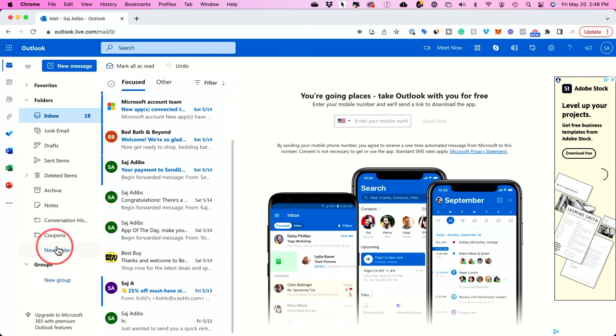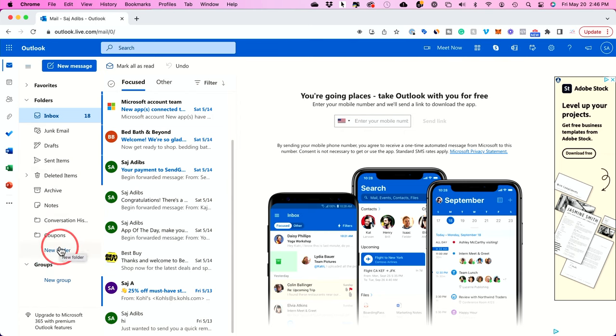Another option you have that I personally like is just deleting an entire folder of emails. So first let's go ahead and create a new folder. Typically under folders you'll see new folder, just click that.